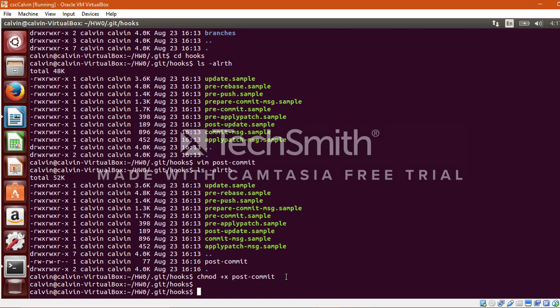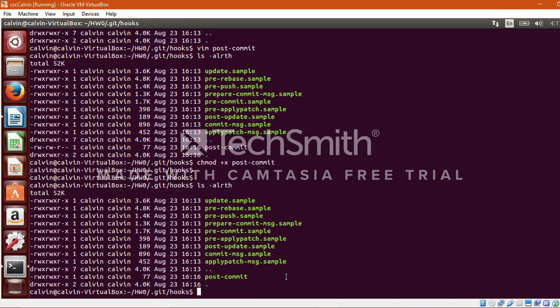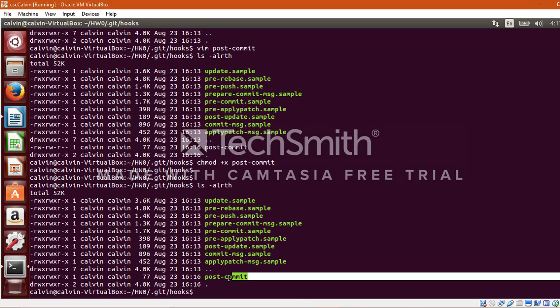Now let's verify again. And the permissions of the post-commit file has been updated and this file is now also an executable file. So a post-commit hook has been created successfully.